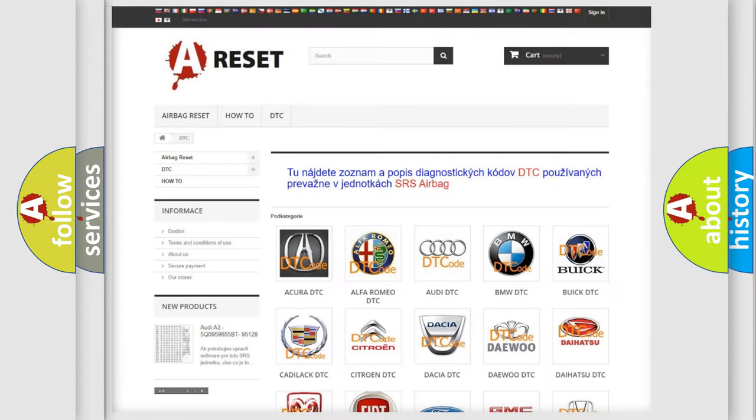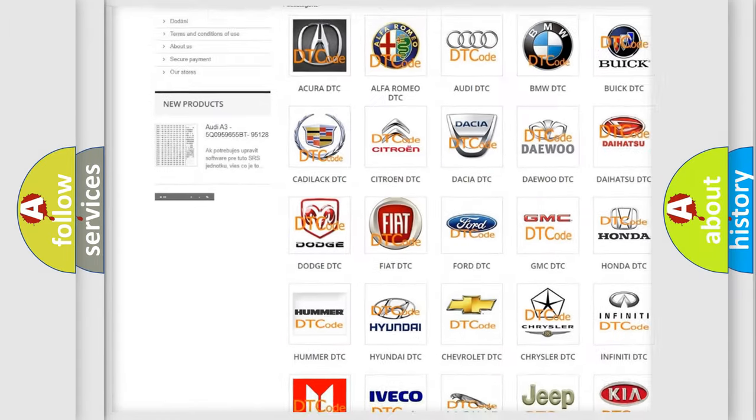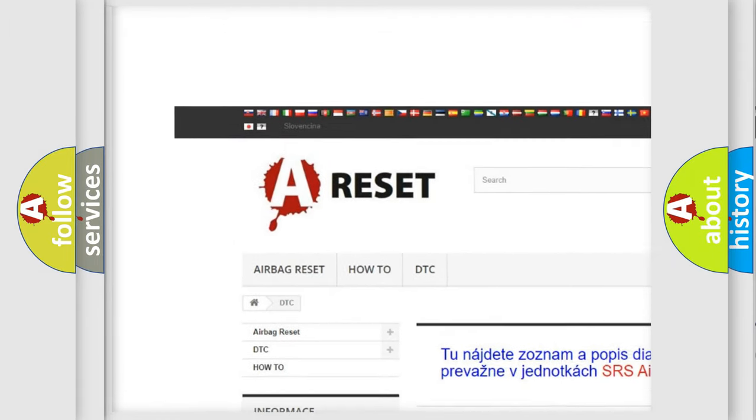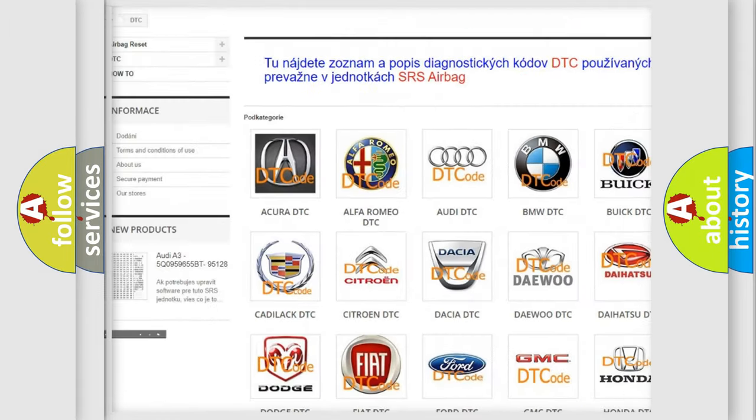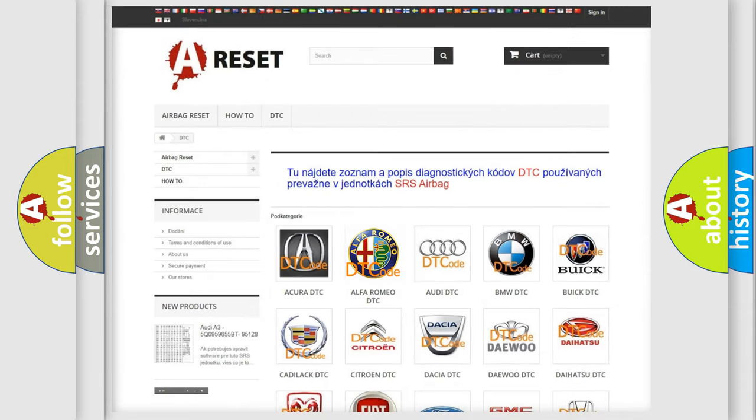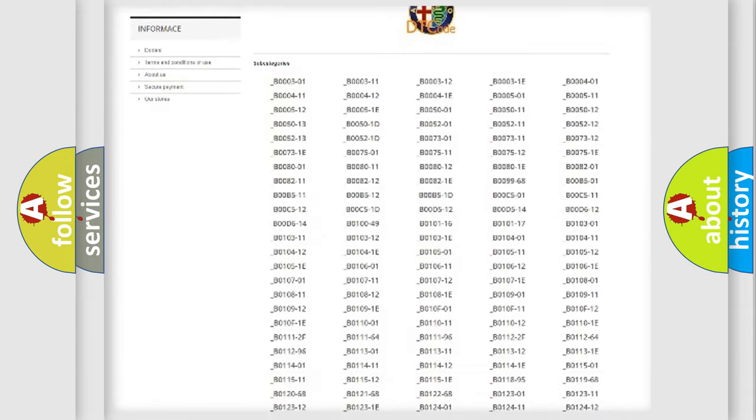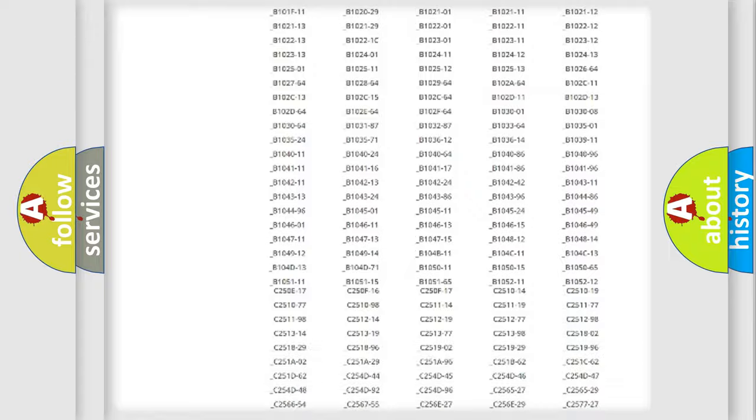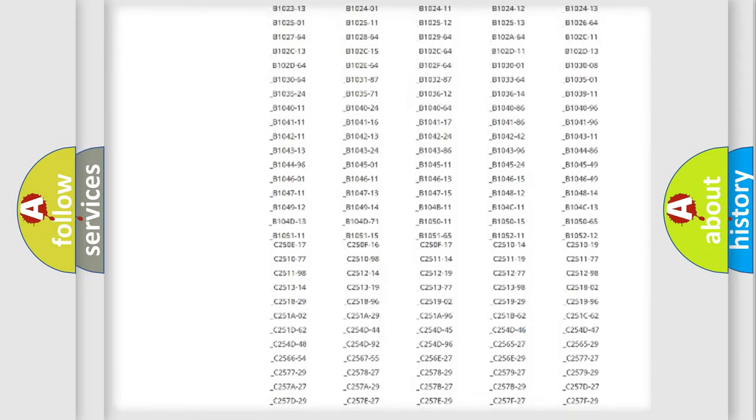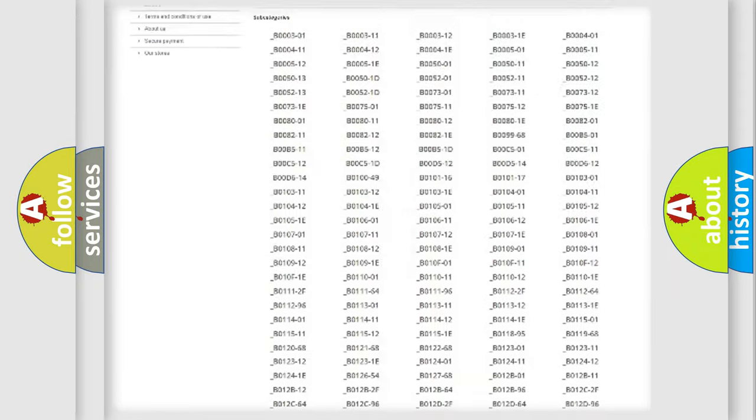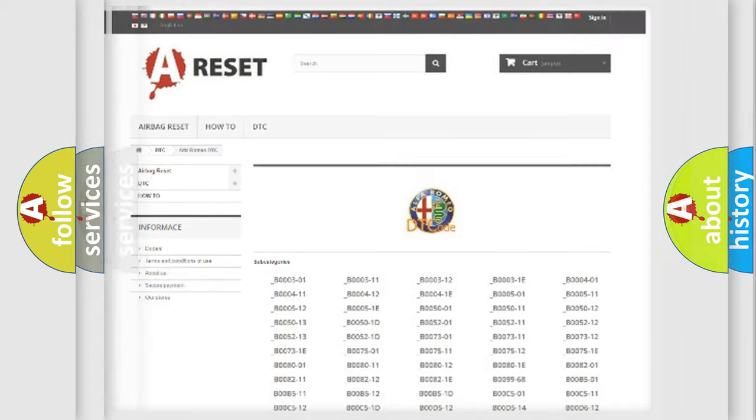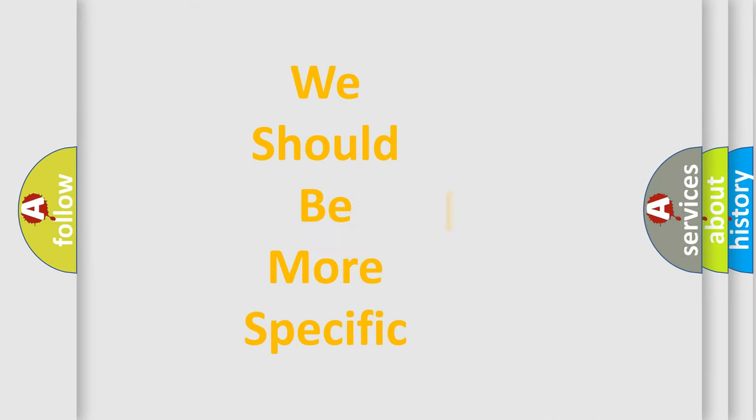Our website airbagreset.sk produces useful videos for you. You do not have to go through the OBD2 protocol anymore to know how to troubleshoot any car breakdown. You will find all the diagnostic codes that can be diagnosed in Alfa Romeo vehicles, and also many other useful things.